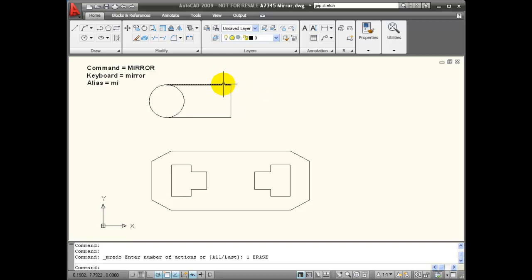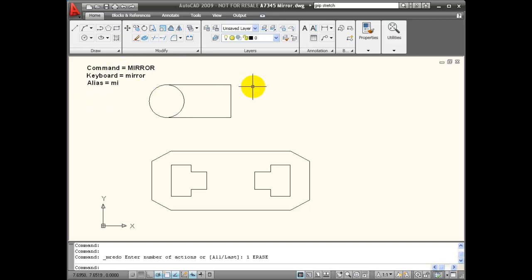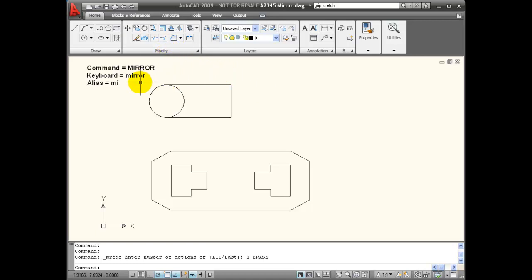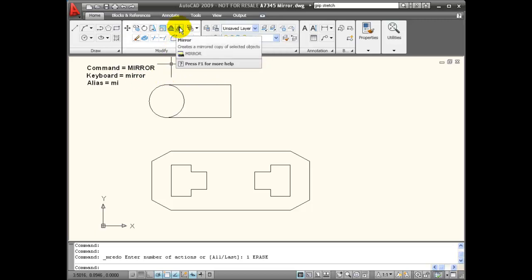When I'm mirroring objects, text can be a particular problem because a mirror image of text becomes unreadable. We have a system variable called mirror text which will automatically correct text, and by default it should be on.